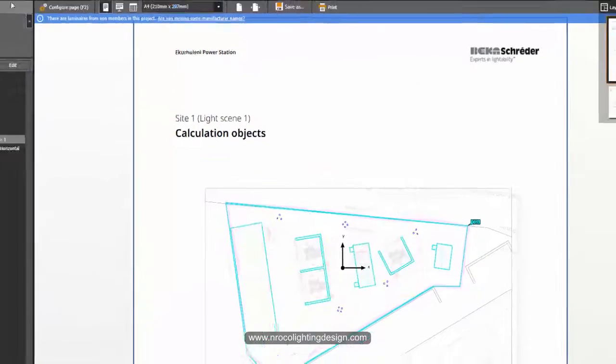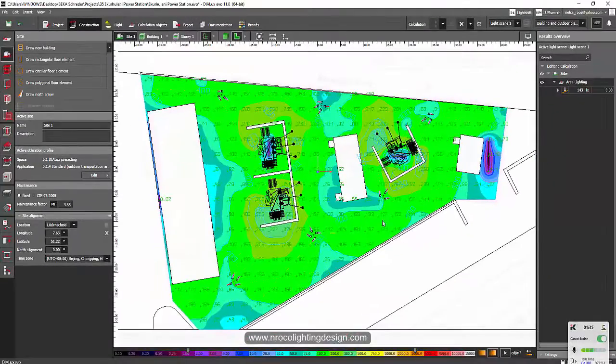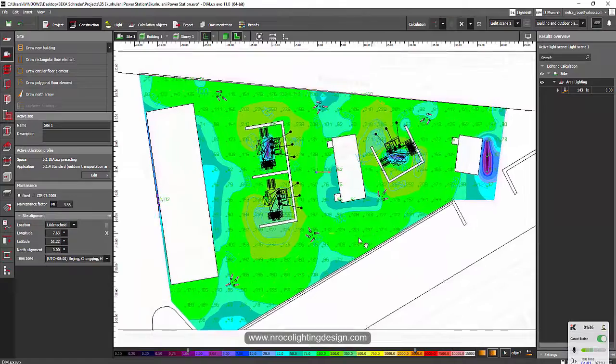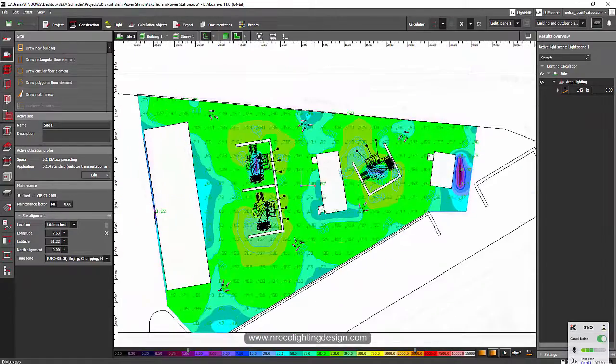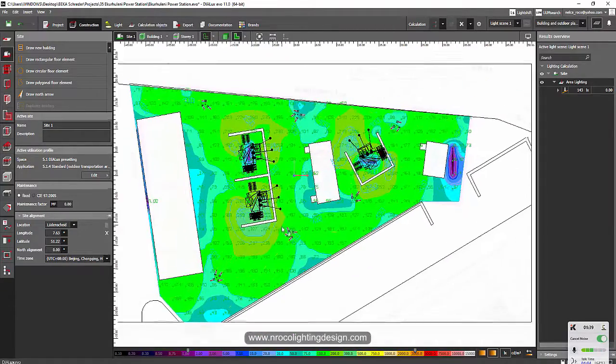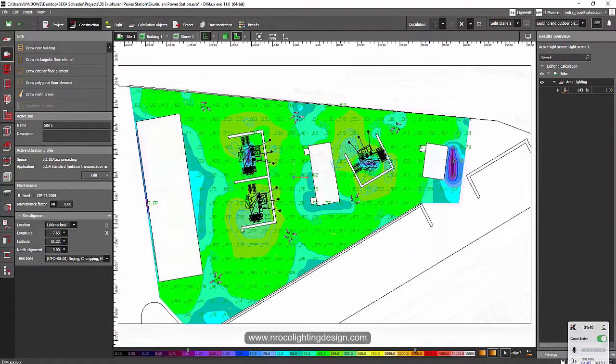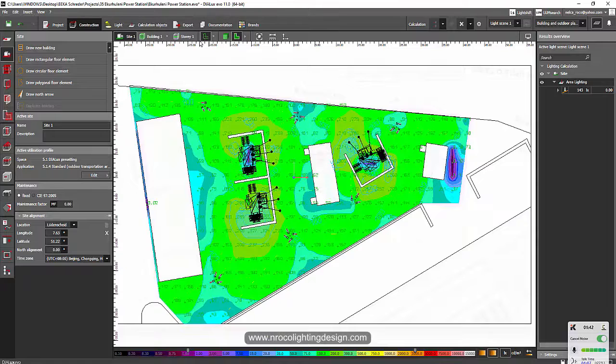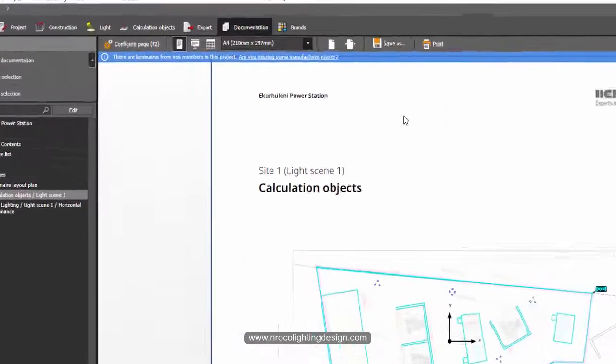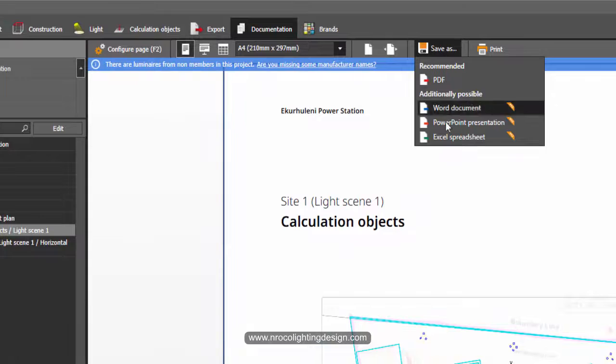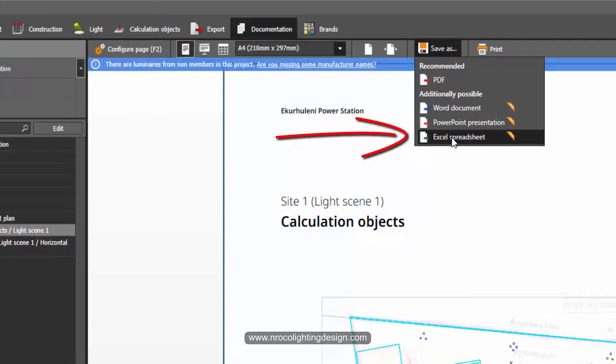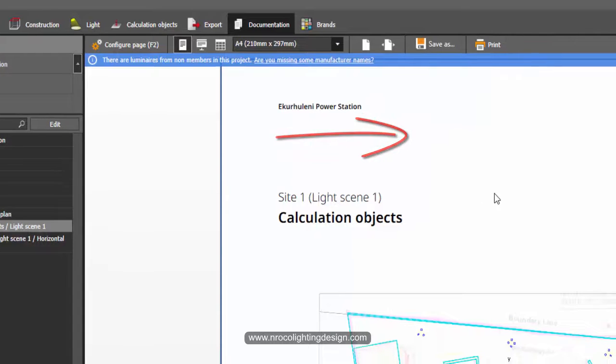So for example, you have a project like this one and you want to import those numbers on Excel file. So all you need to do is go to the documentation tab. And when you do the save, you can find the Excel spreadsheet here. Just click this one.